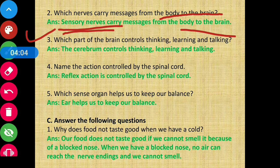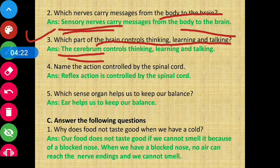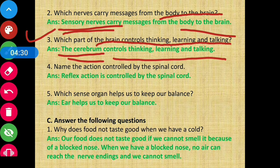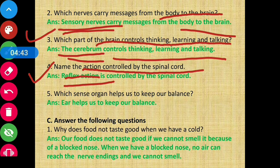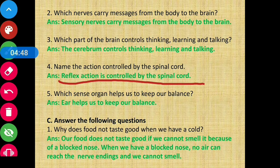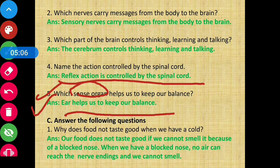Question 3: Which part of the brain controls thinking, learning and talking? Answer: The cerebrum — that is the largest part of the brain — controls thinking, learning and talking. Question 4: Name the action controlled by the spinal cord. Answer: Reflex action is controlled by the spinal cord. Question 5: Which sense organ helps us to keep our balance? Answer: The ear helps us to keep our balance.